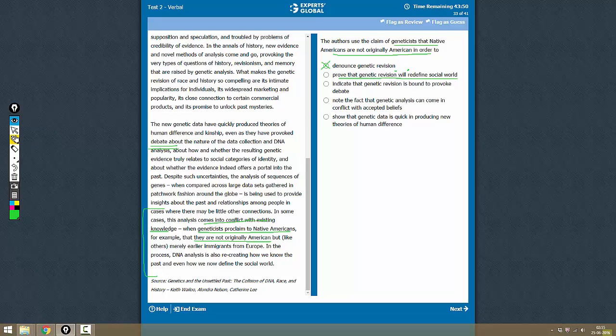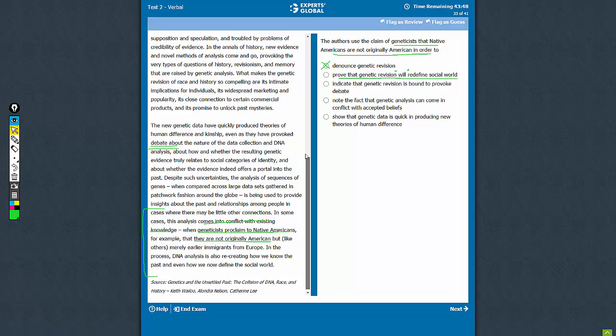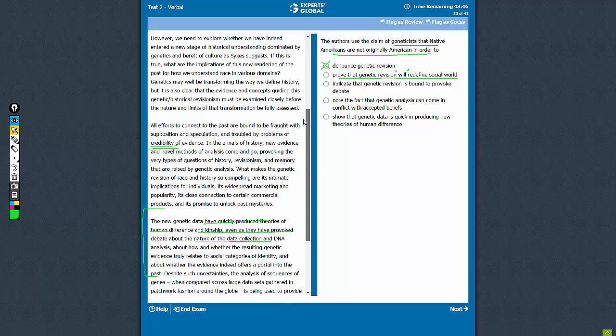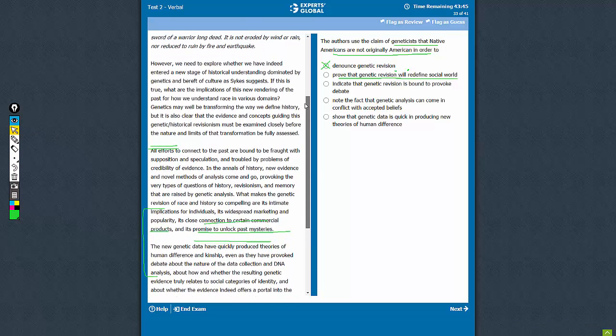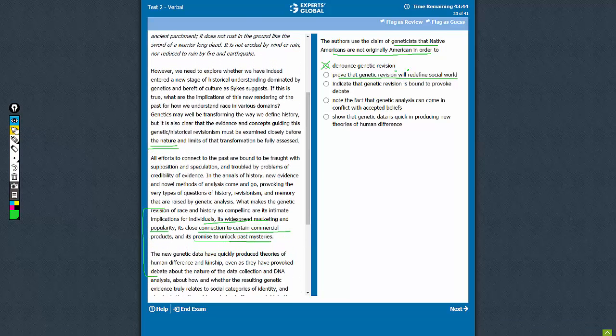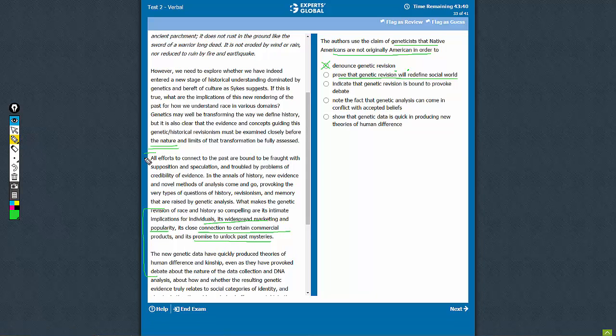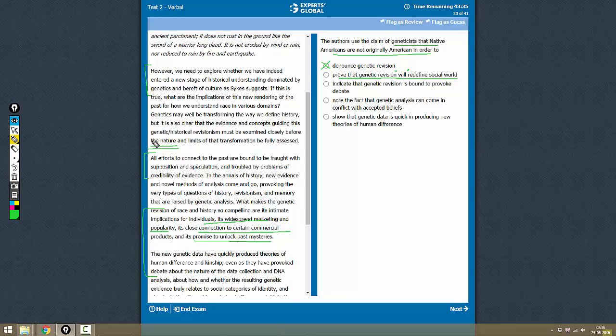The general stand that the author takes is that DNA analysis needs further research before we decide how good that is. It is mentioned here, right? So this is not true. Indicate...